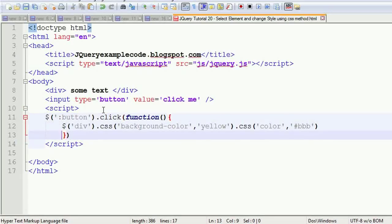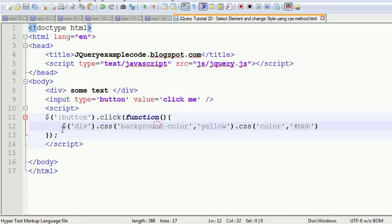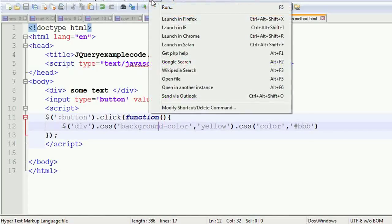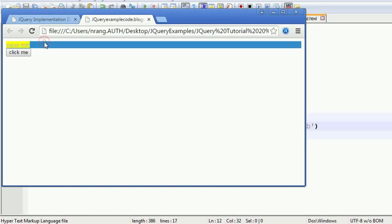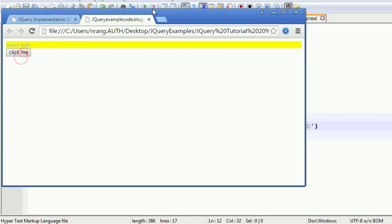You are going to close this. Save this. I'm going to run this application now in the Chrome. Click this. Your text color got changed over here and then your text background also changed here.